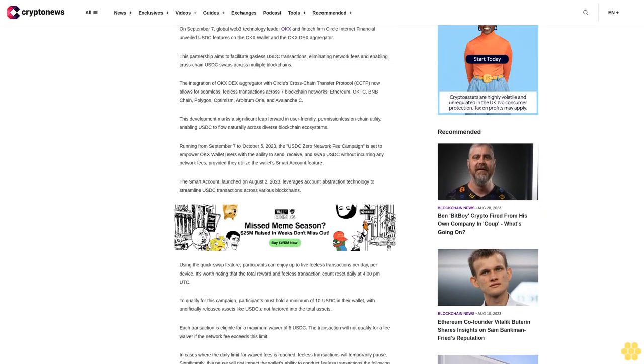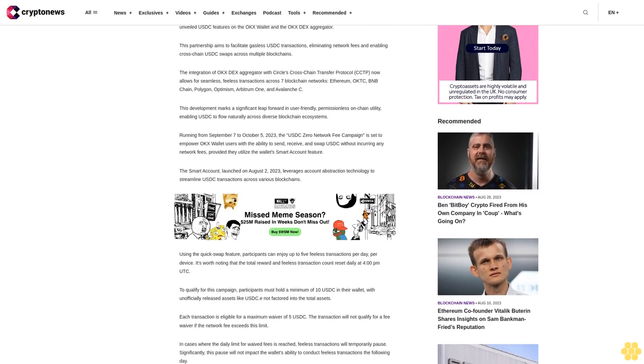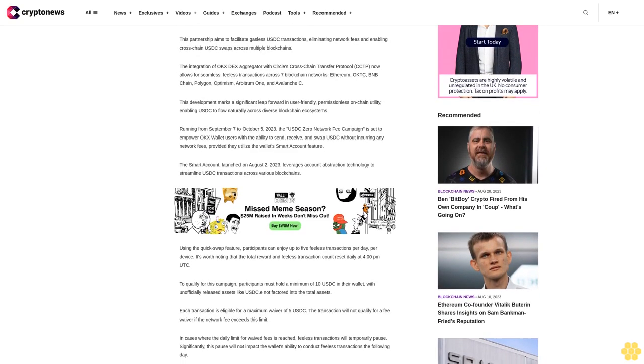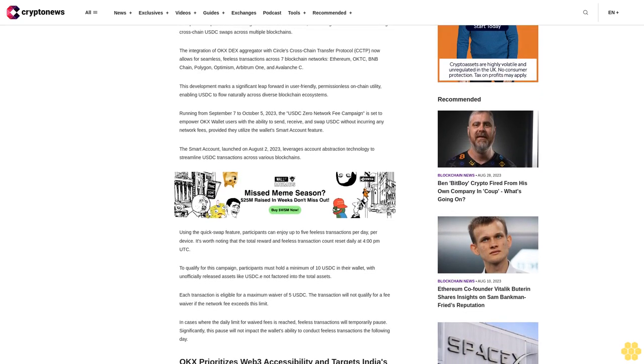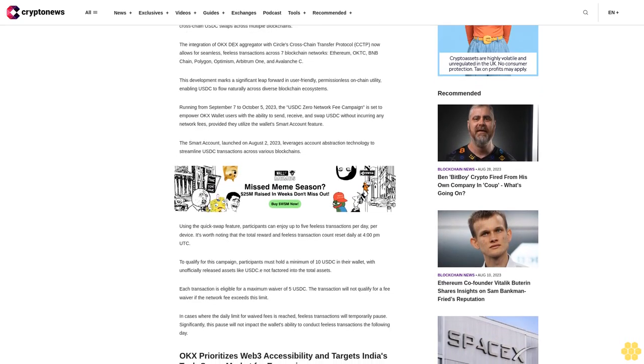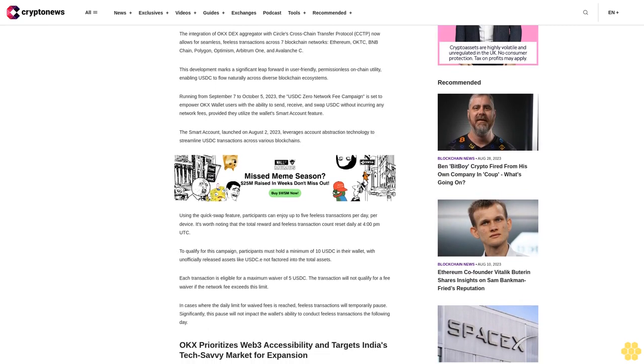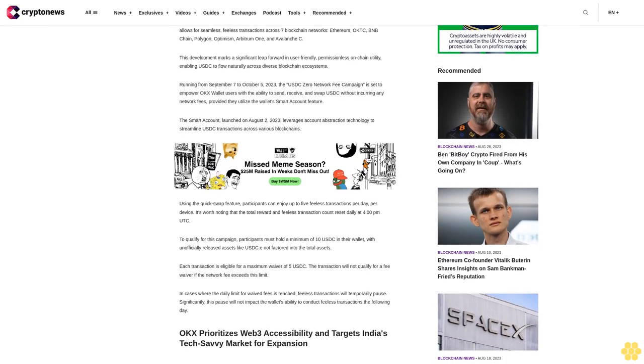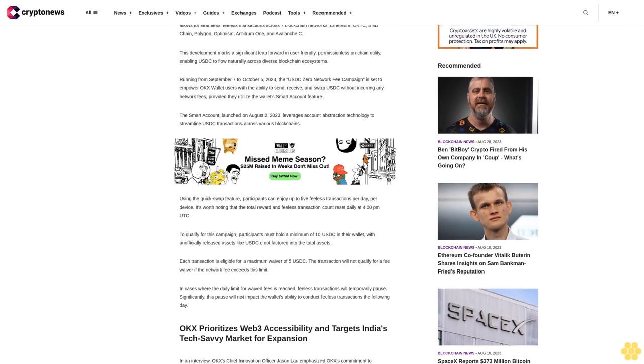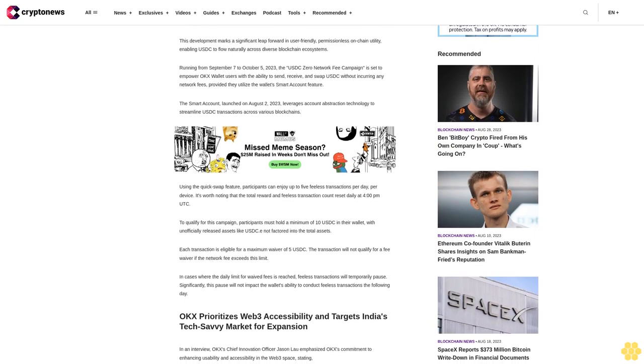Running from September 7 to October 5, 2023, the USDC Zero Network Fee campaign is set to empower OKEx wallet users with the ability to send, receive, and swap USDC without incurring any network fees, provided they utilize the wallet's smart account feature.